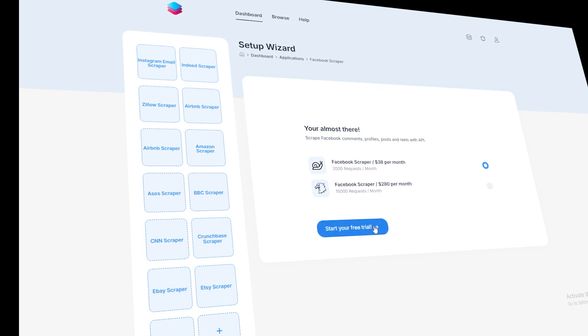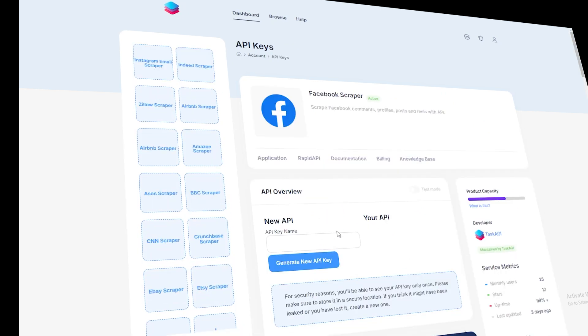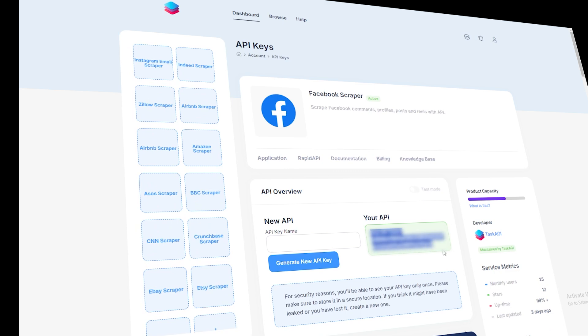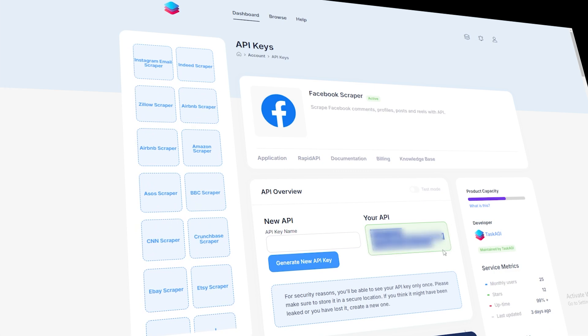Before using this scraper, you'll need to generate an API key from your Task AGI dashboard. Don't forget to save that key somewhere safe because you only see it once. If you lose it, you'll have to generate a new one. But it's always easier to keep track of it right from the start.